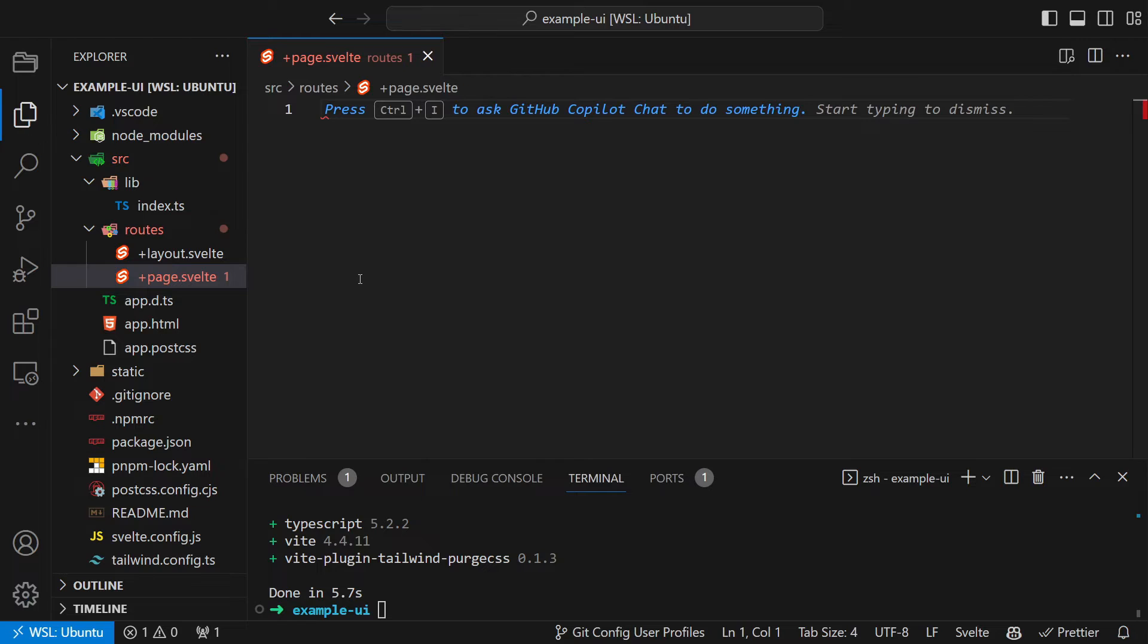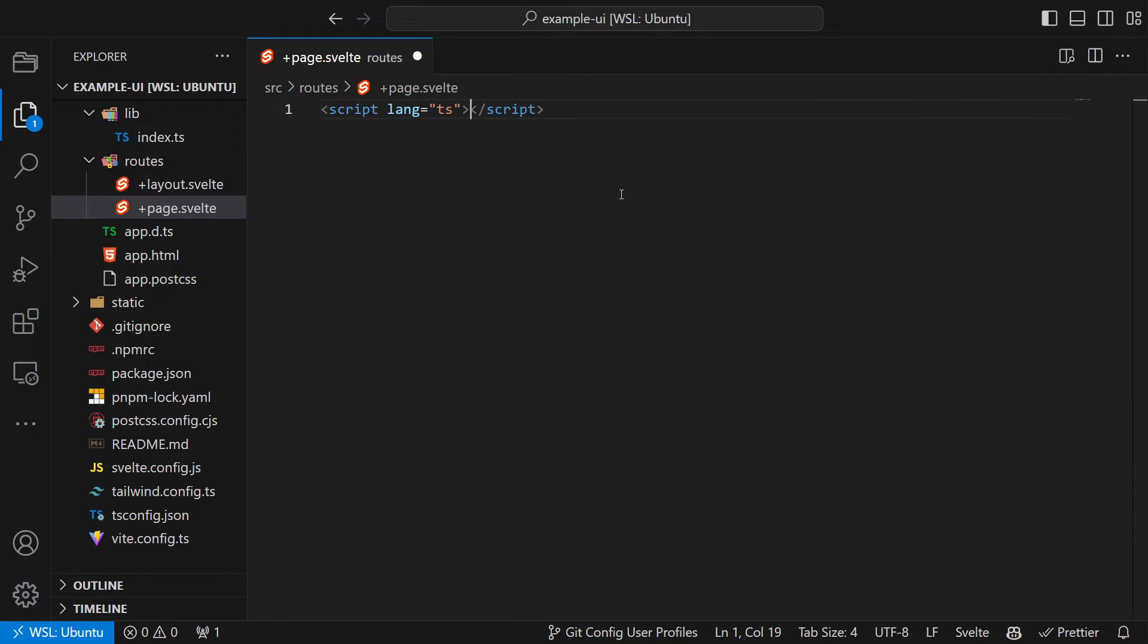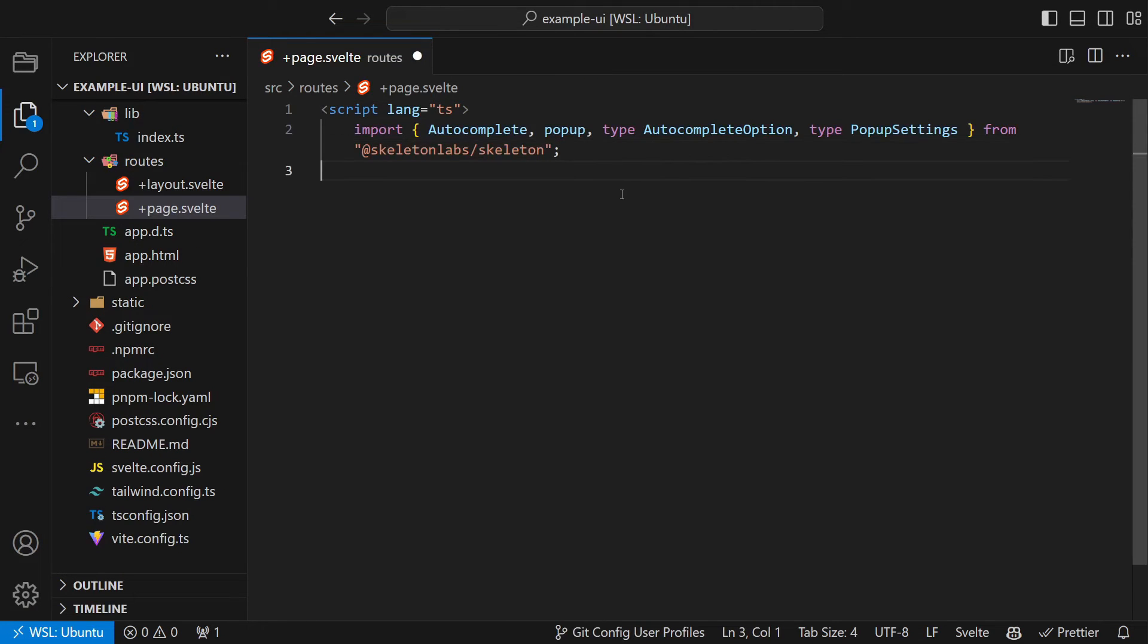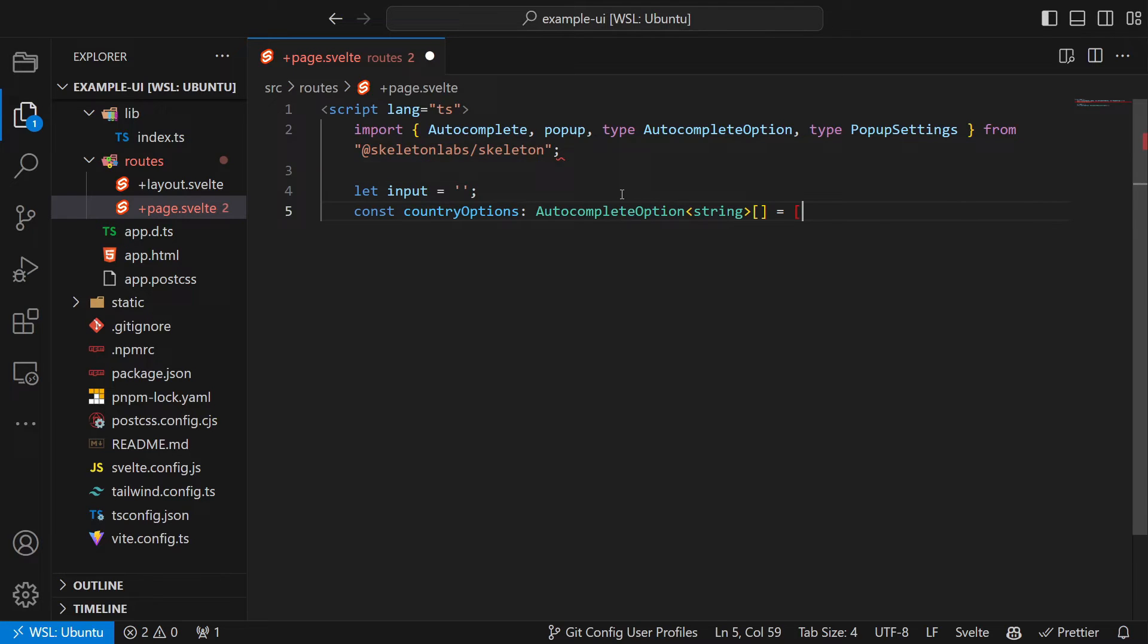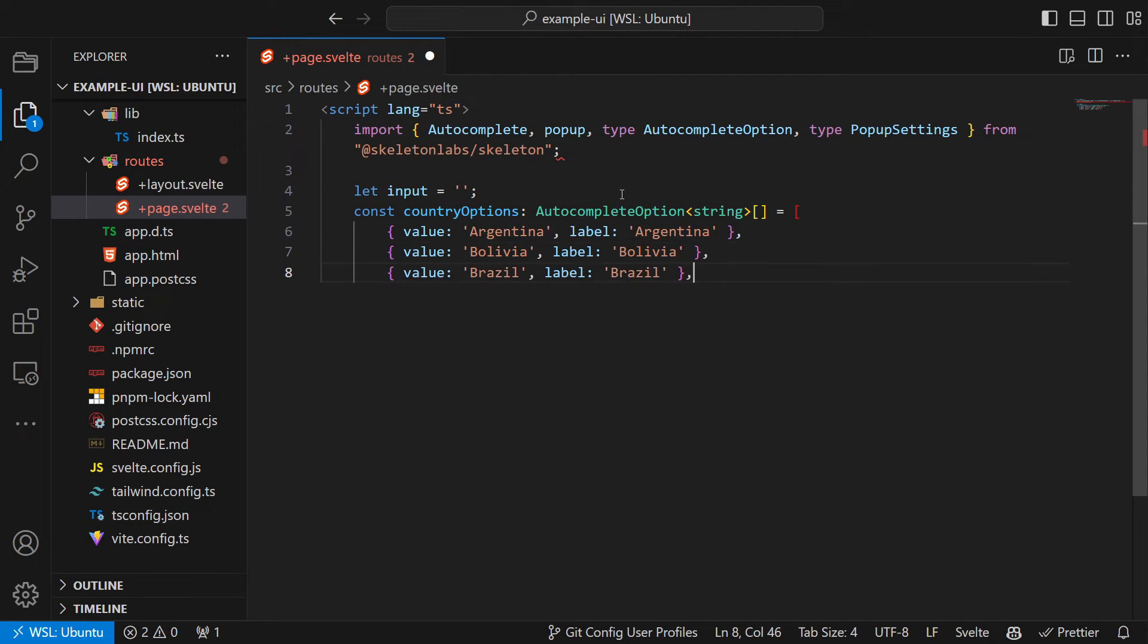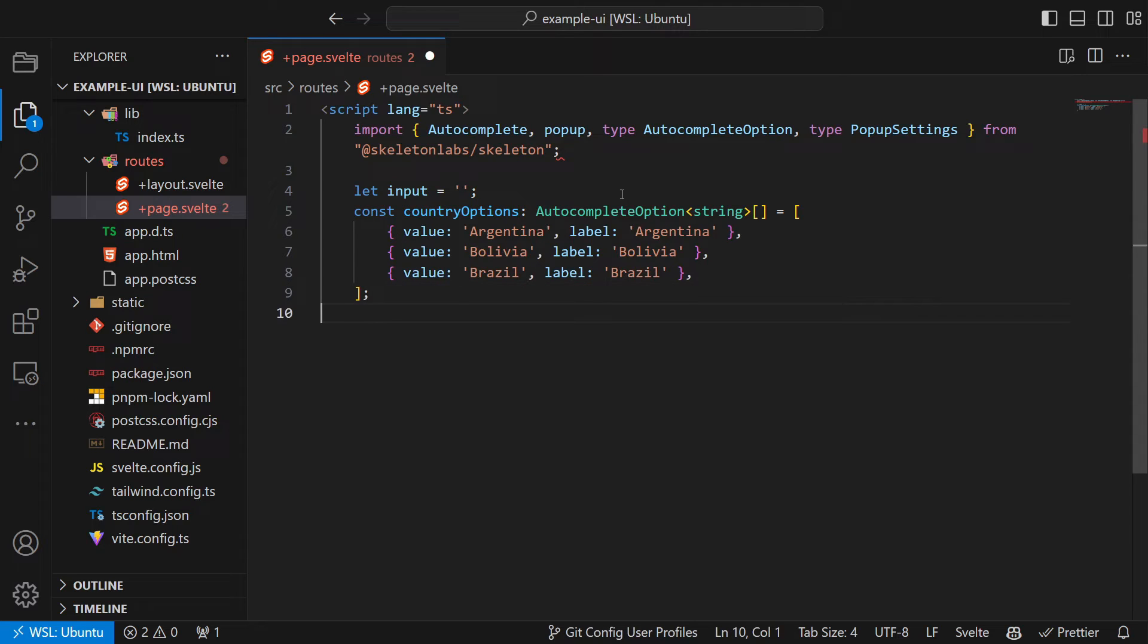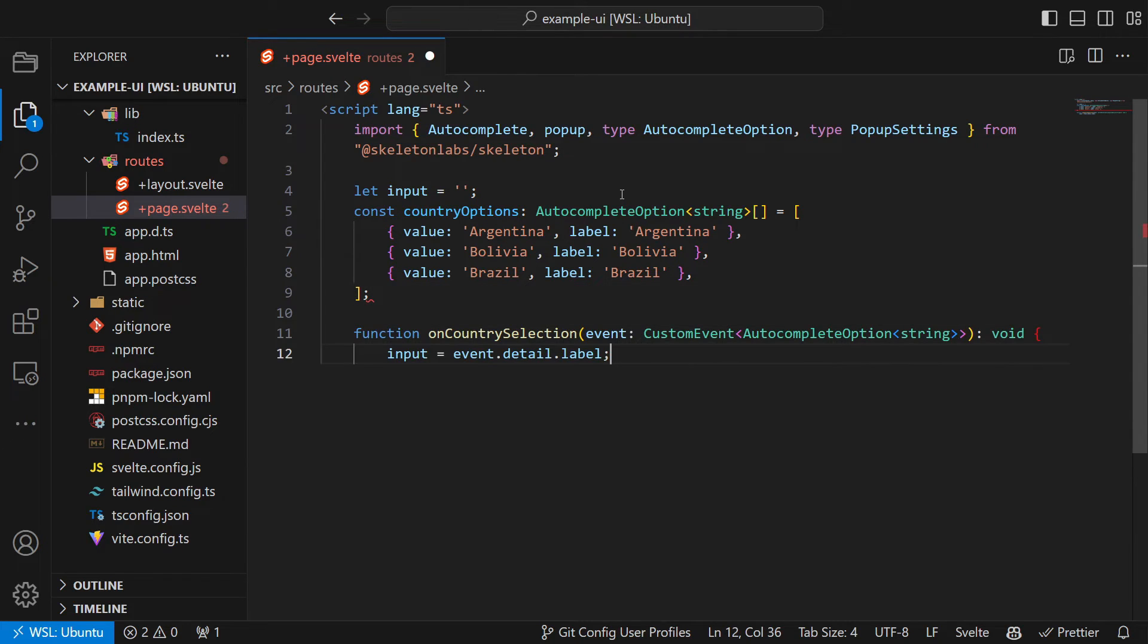In here we add the following code. First we import the components and types that we need from Skeleton. Then create a variable for the input field and the autocomplete options available.